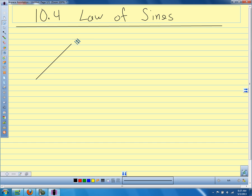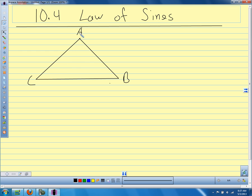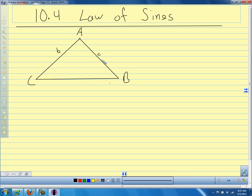We are going to draw our triangle and talk about how we label the sides and the angles. We're going to call this triangle ABC. We use capital letters for the angles: angle A, angle B, angle C. And we use small letters for the sides. The letters for the sides go opposite the angles. So this side would be small b, this side would be small c, and this side would be small a. Capital letters for angles, small letters opposite them for the sides.